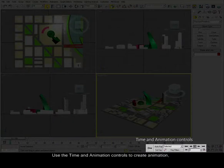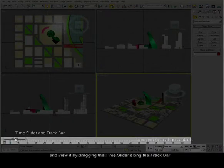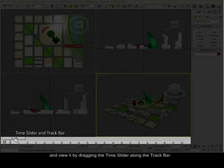Use the time and animation controls to create animation and view it by dragging the time slider along the track bar.